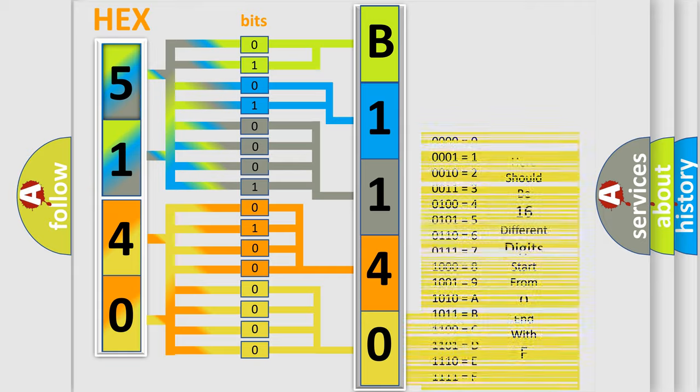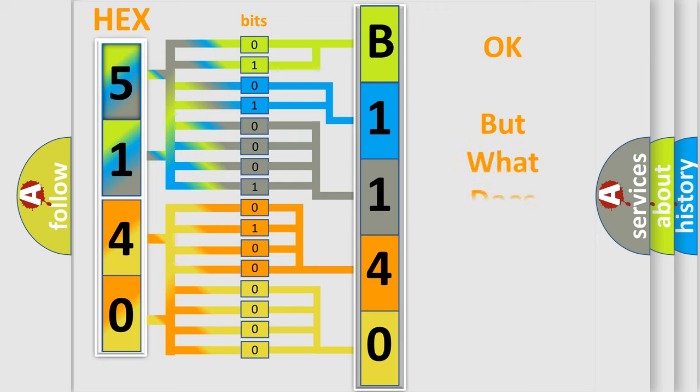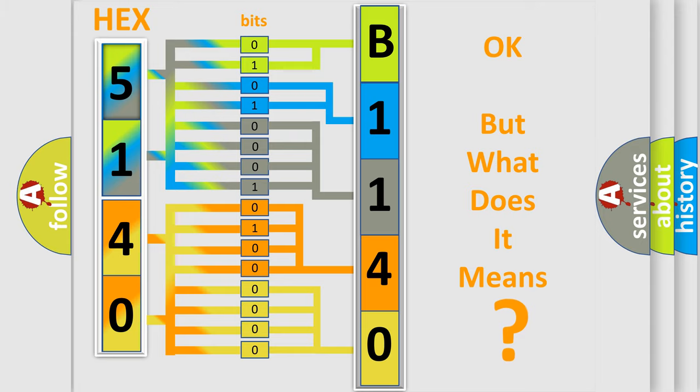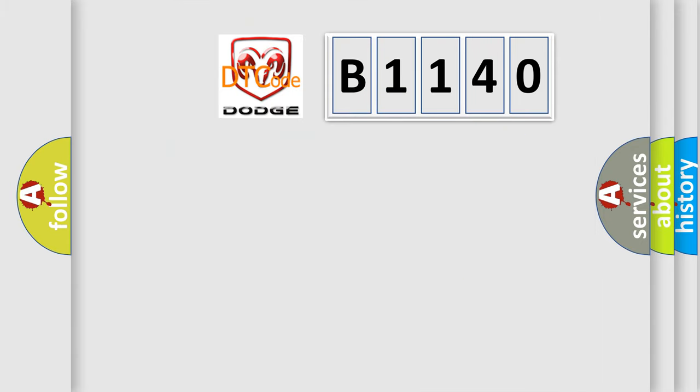We now know in what way the diagnostic tool translates the received information into a more comprehensible format. The number itself does not make sense to us if we cannot assign information about what it actually expresses.